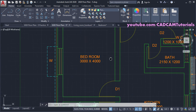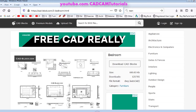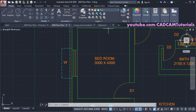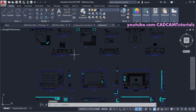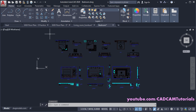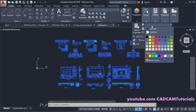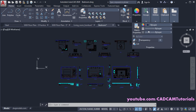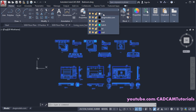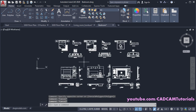Next is the bedroom. We will again use a block from cadblock.com — the link is in the description. You can download the drawing by clicking 'Download CAD Blocks' — these are free blocks so no payment is needed. After opening in AutoCAD, it is again in black color. Select all objects, take your cursor to Properties, click 'By Layer', then select the zero layer and press Escape.